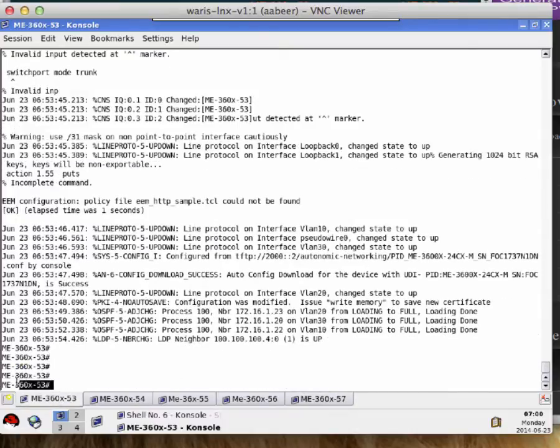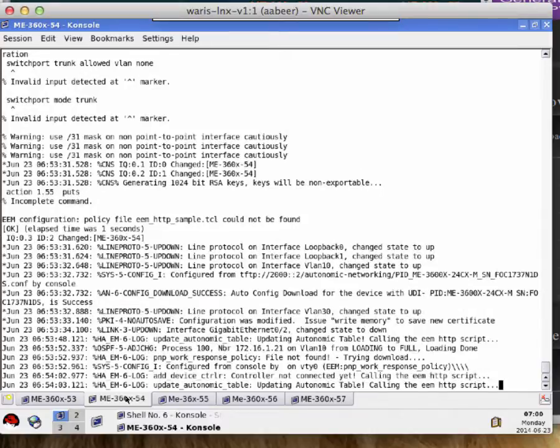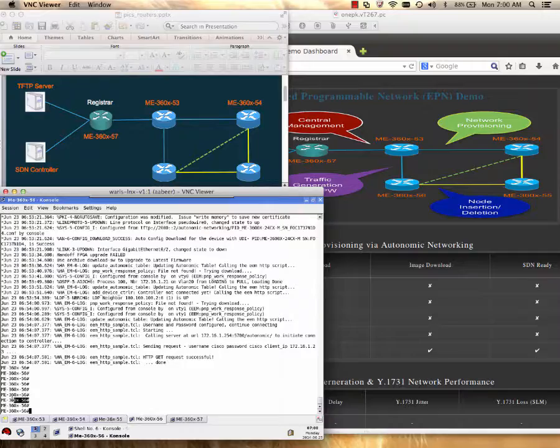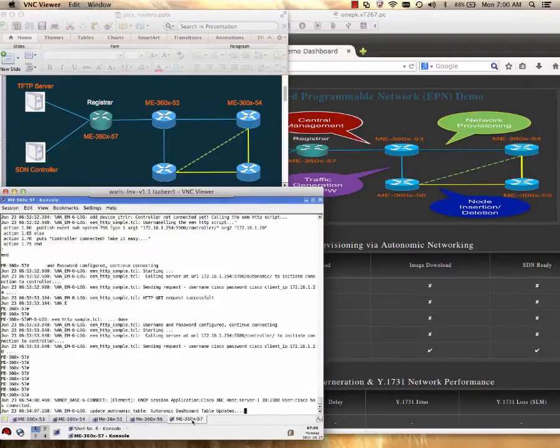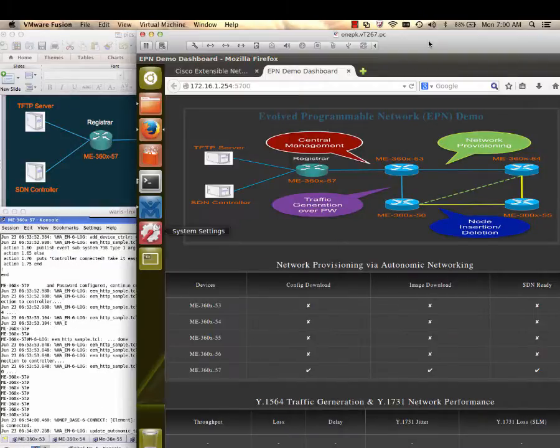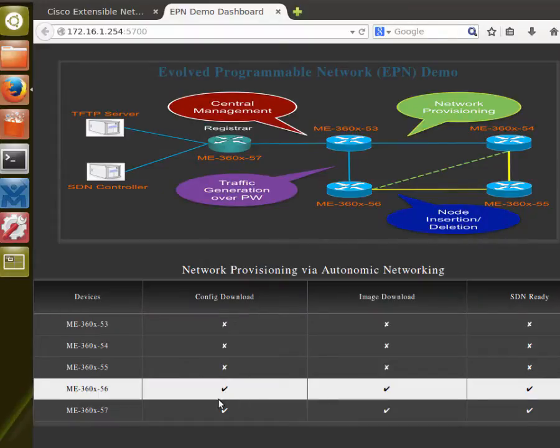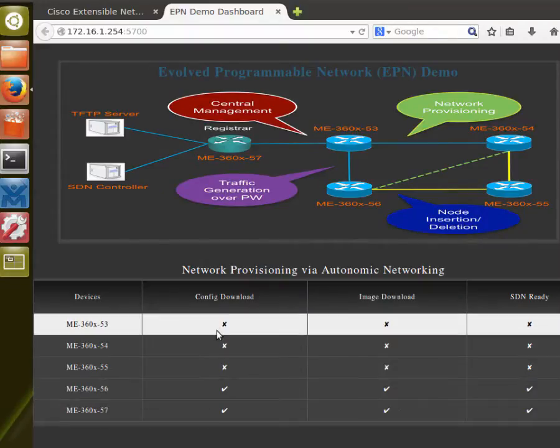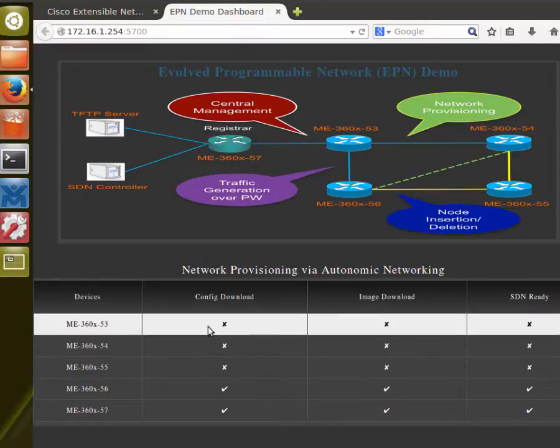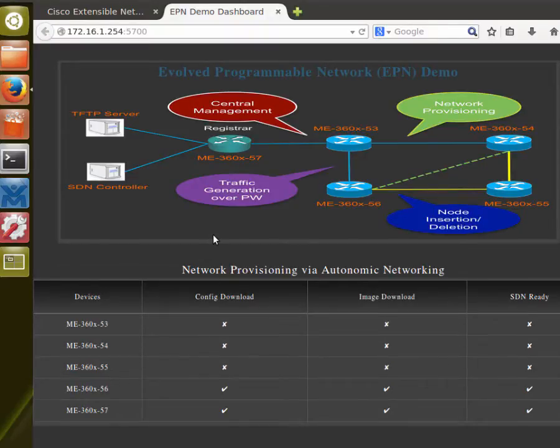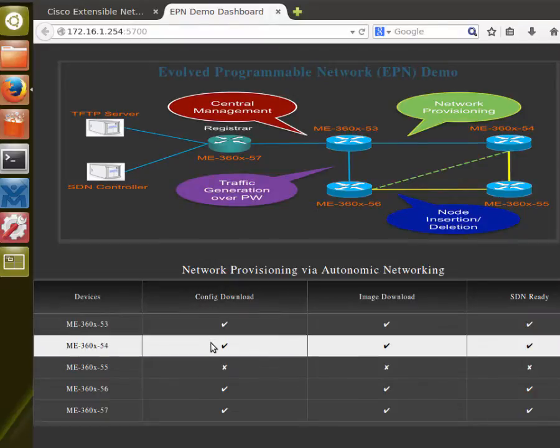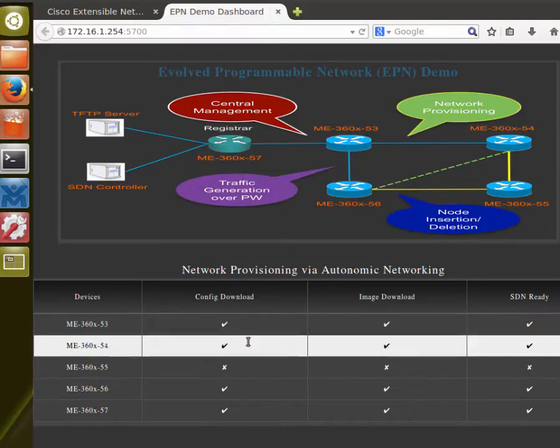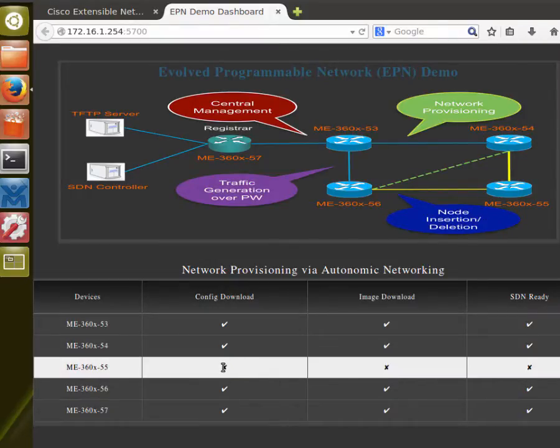You will see 53, 54, all have now new hostnames and new configuration. The app will take some time to update the table to show the operation status of each device. The reason is we are dynamically updating the app after every 20 seconds. Now you can see in the table, we have two devices status already available. The next few devices status will be available soon.